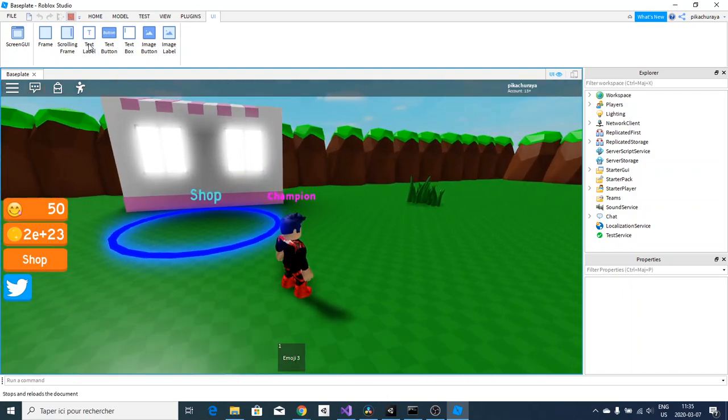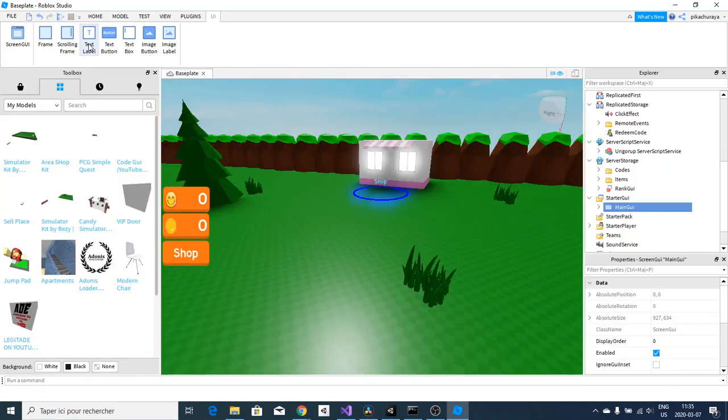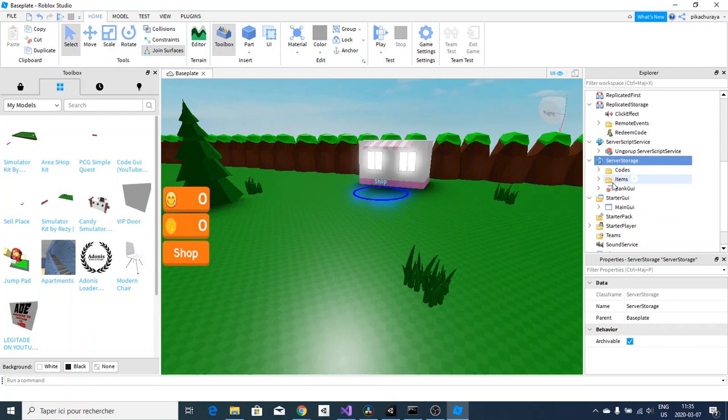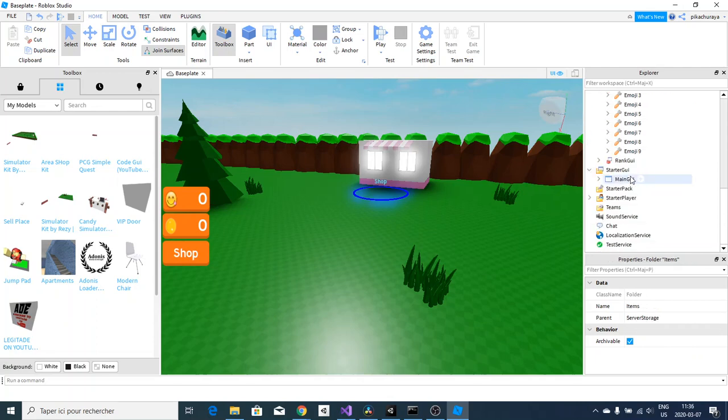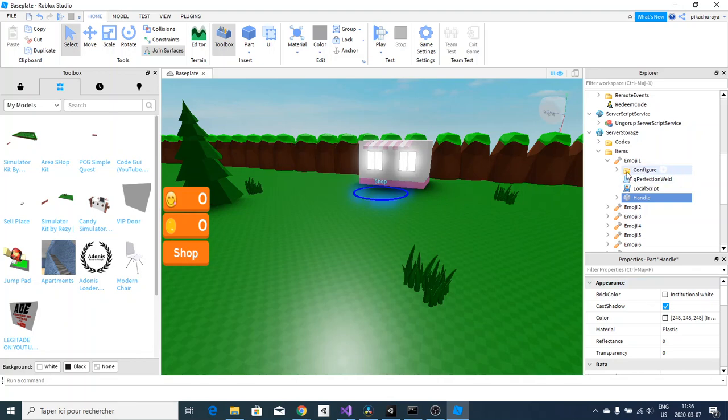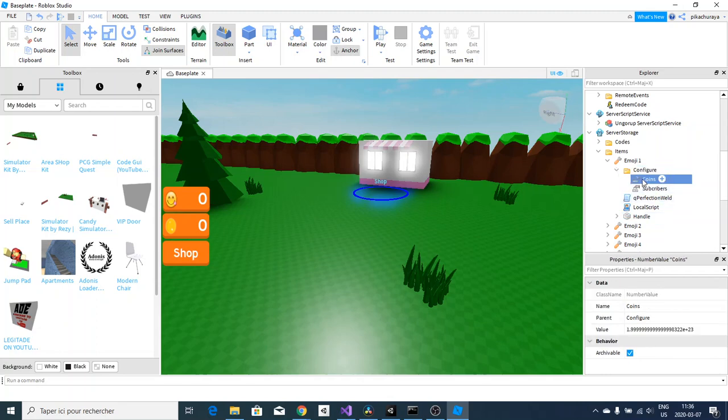Now I will be showing you guys how to change the value and the objects, the items. If you want to change the items, go in Server Storage, Items, open it up and you will see all the tools. Go over and change the handle if you want to change the items. Don't touch the Configure, Qperfection Weld and some other stuff because they're just complicated.